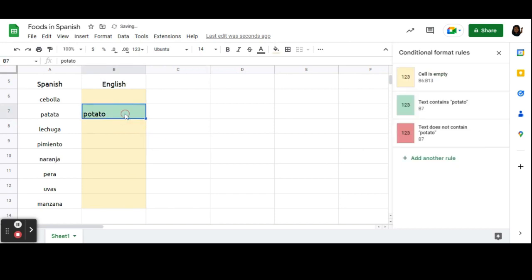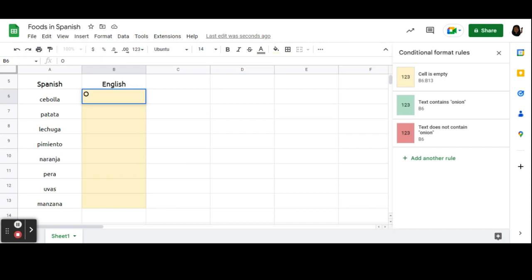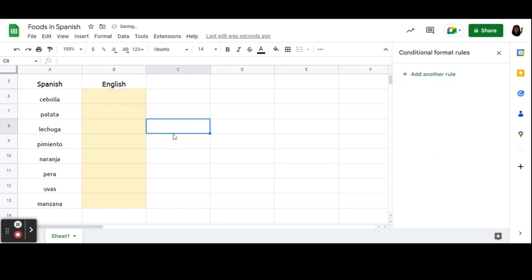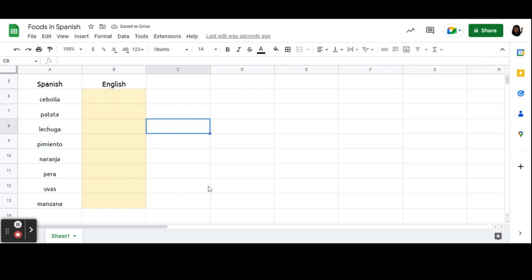And you may be wondering if it matters how they type the words. Like, do uppercase and lowercase letters matter? No, they don't. I can type capital O, lowercase n, capital I, O, N. And it will still turn green. So, that is how you do conditional formatting to do quick checks with your students.